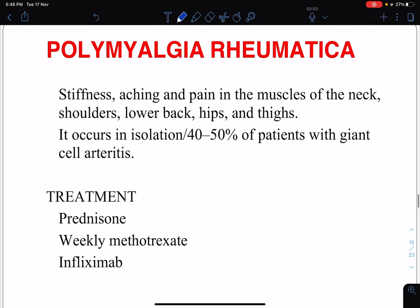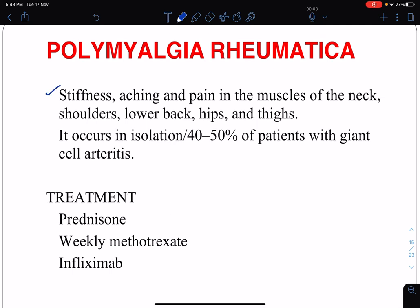Polymyalgia rheumatica involves stiffness, aching, and pain in the muscles of the neck, shoulders, lower back, hips, and thighs. It occurs in isolation in 40 to 50 percent of patients, or it may occur in 40 to 50 percent of patients with giant cell arteritis. Treatment again involves corticosteroids and prednisone; weekly methotrexate can be given, and anti-TNF agents like infliximab can also be used.